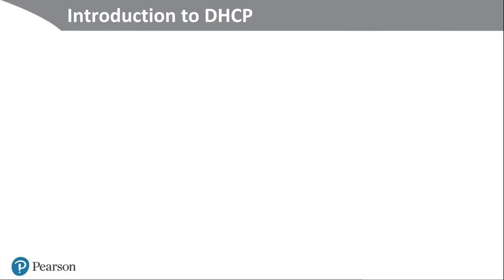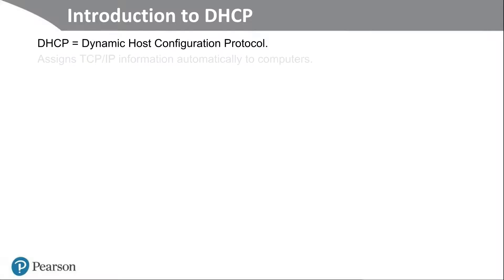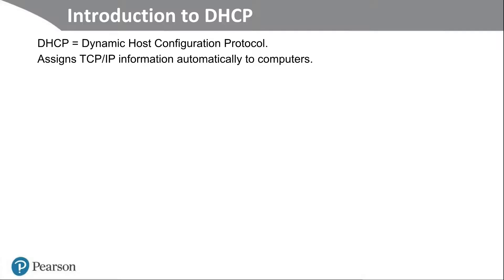Let's briefly introduce DHCP. DHCP stands for the Dynamic Host Configuration Protocol. It assigns TCP IP information automatically to computers. Chances are, if you've worked at a computer system, you have worked with DHCP. Your computer has probably obtained an IP address automatically from a DHCP server. So it's a very commonly used protocol within the TCP IP suite of communication protocols.